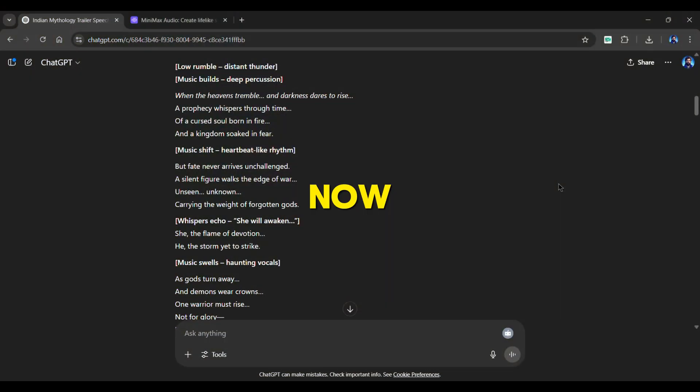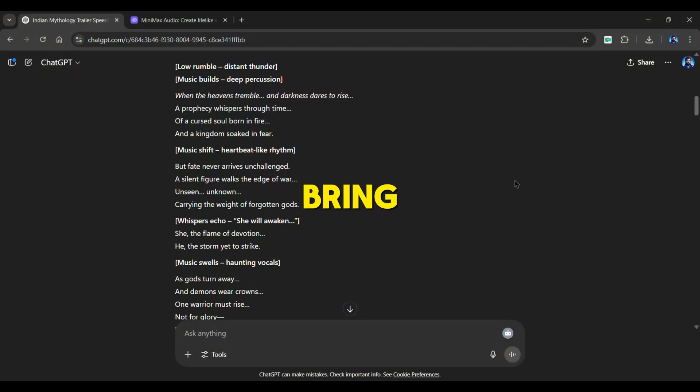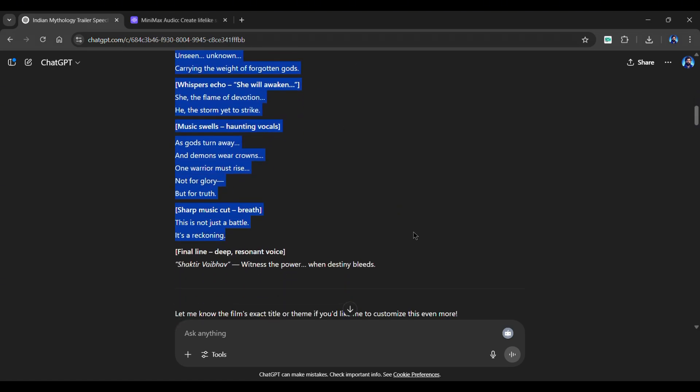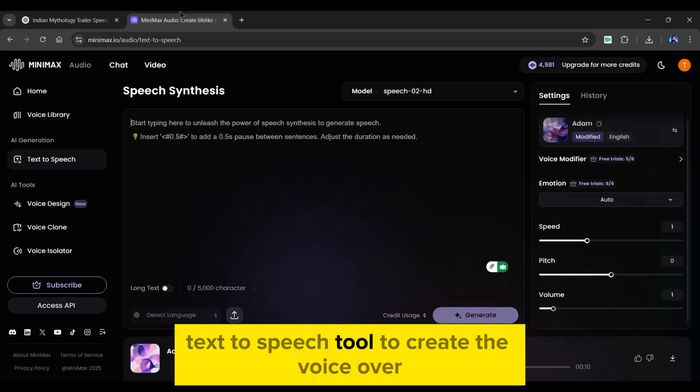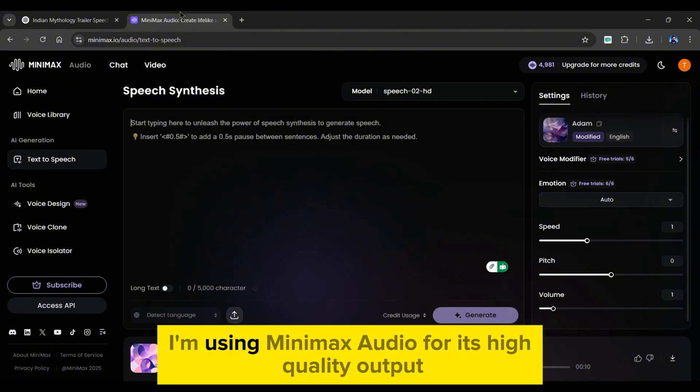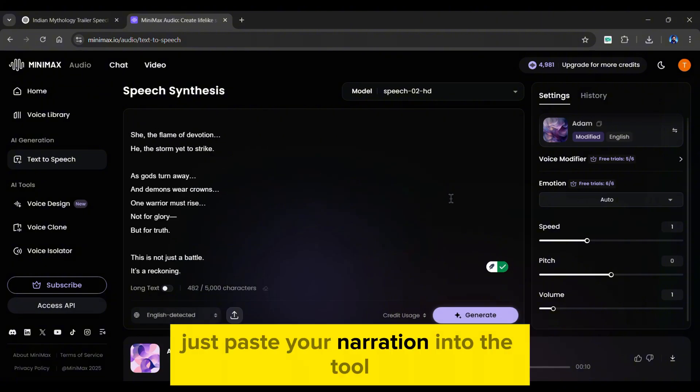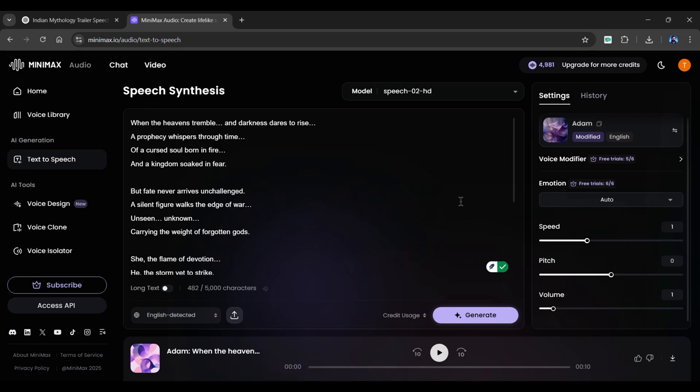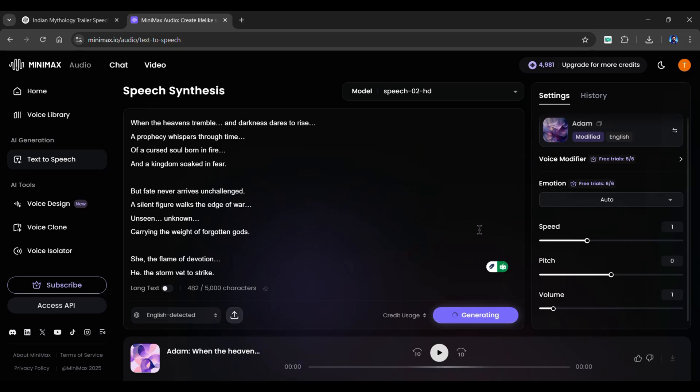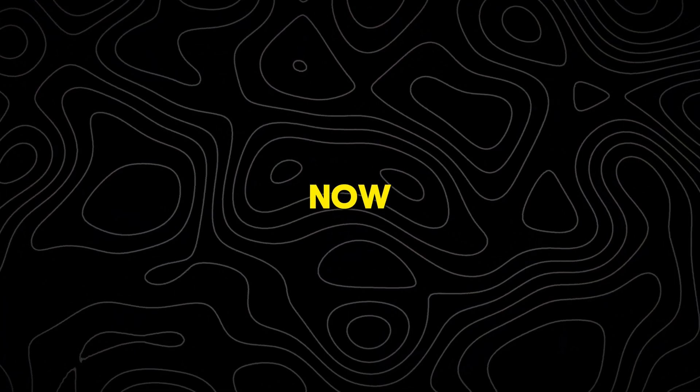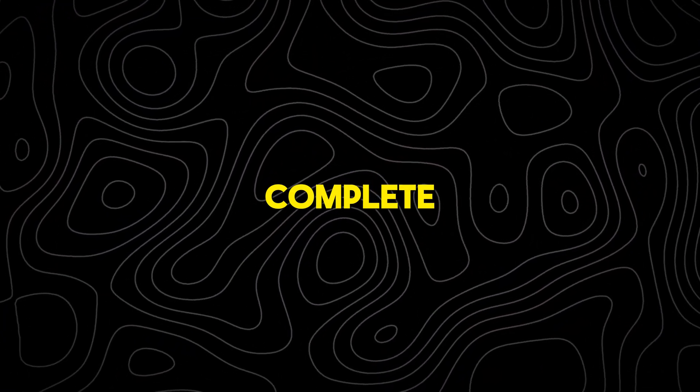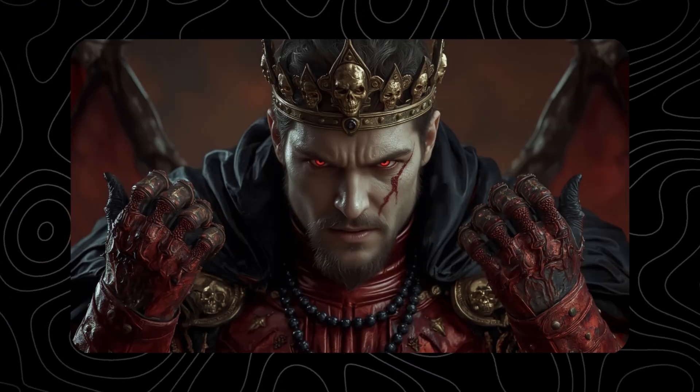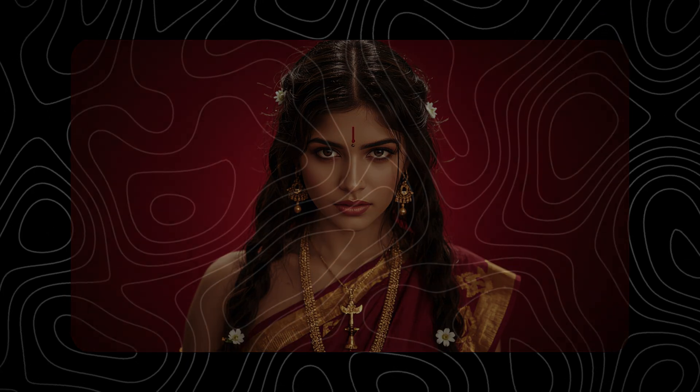Now that we have our trailer narration, it's time to bring those words to life. Simply copy the narration you just generated from ChatGPT and use any AI text-to-speech tool to create the voiceover. I'm using Minimax Audio for its high-quality output. Just paste your narration into the tool, select the voice you like, and hit Generate. Once it's done, simply click here to download it.